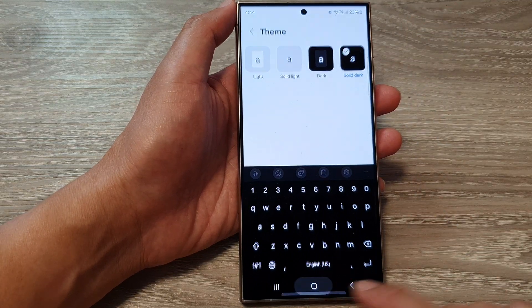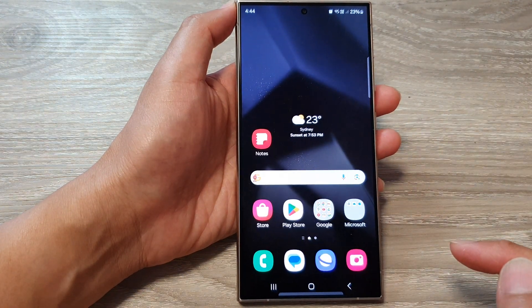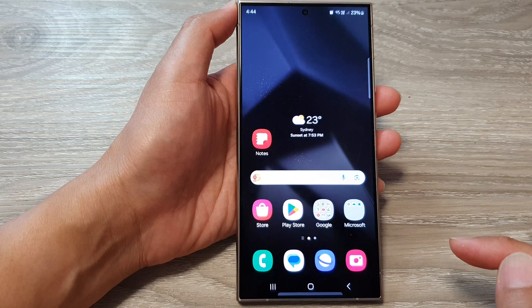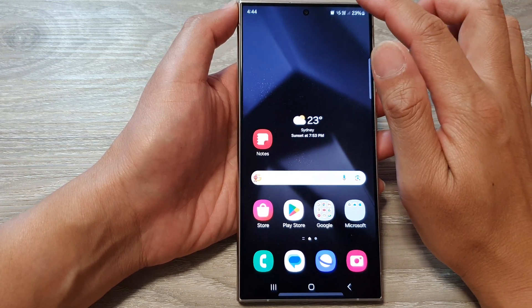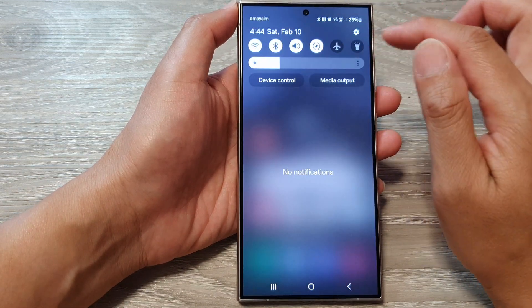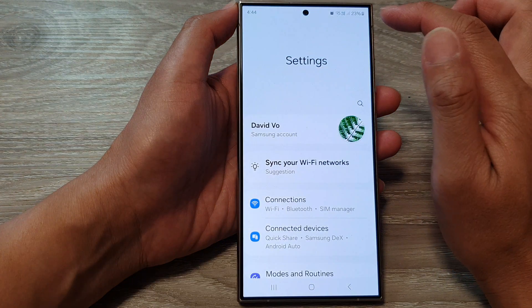First, tap on the home button to return back to the home screen. From the home screen, swipe down at the top, then tap on the settings icon.